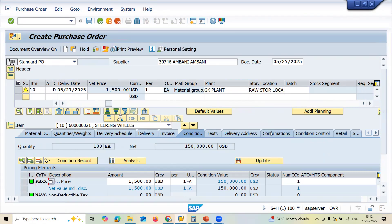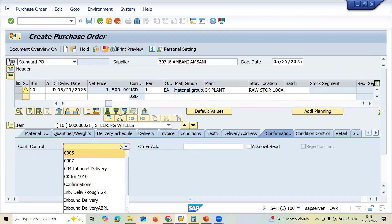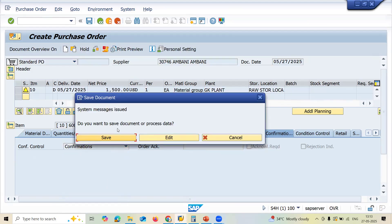Now go to the Confirmation tab. I'm going to do inbound delivery. If you want to do any inbound delivery, you need to select this confirmation. If you are not selecting this confirmation, inbound delivery will not get created and you will not be able to do inbound delivery. If you want to do normal goods receipt GRN in MIGO transaction code, you don't need this — you can unselect it. But if you want inbound delivery, select the confirmation.